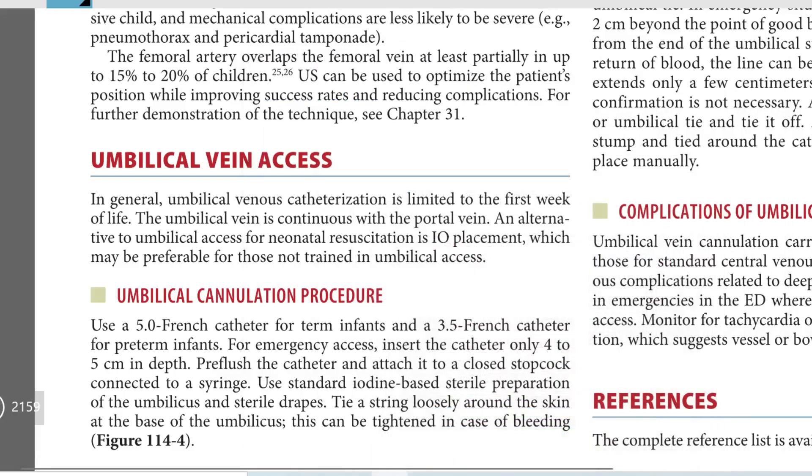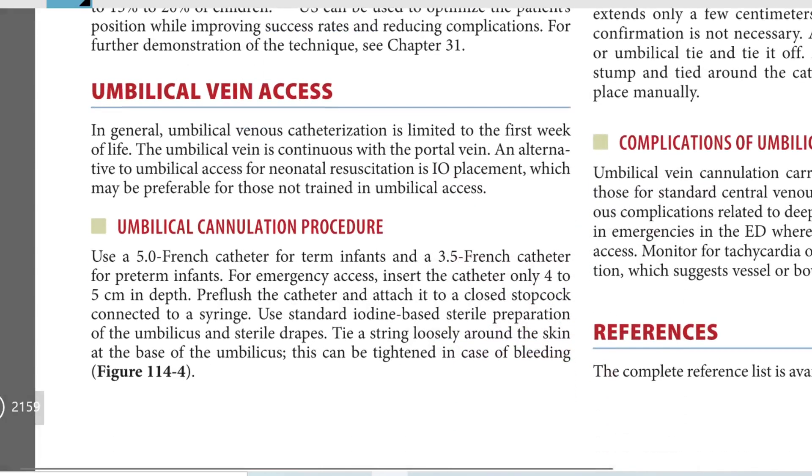Greetings of the day folks. Today we are going to discuss about umbilical vein access in neonates.